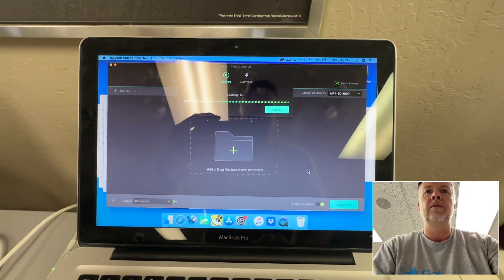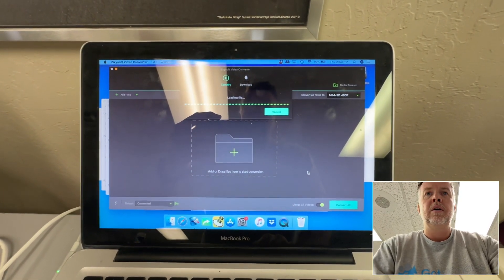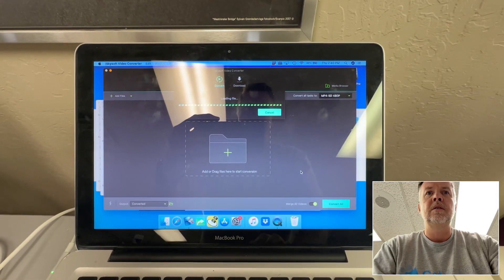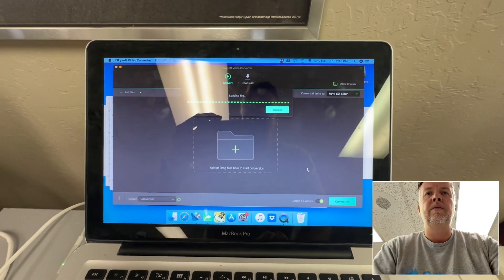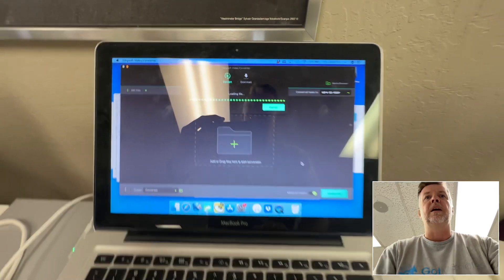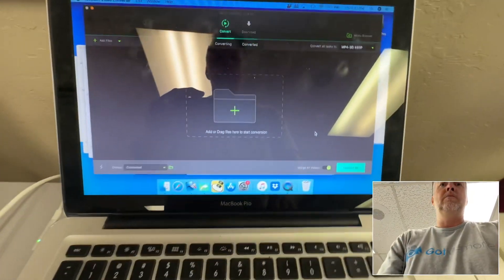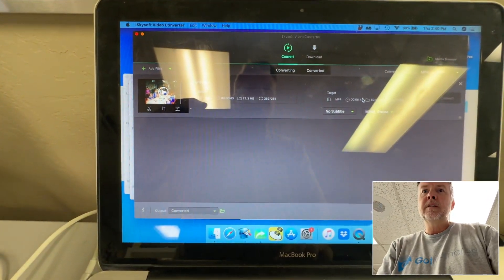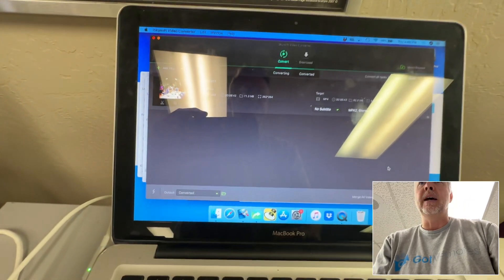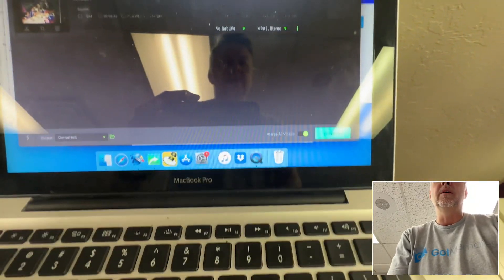Let's give it a whirl — say a prayer to the iSkySoft gods. Loading file... that's not good when it's taking that long because normally it just goes. Six minutes. I'm going to export it at 480p — it's less than that anyway, 640x480 original — so that's exactly what it's going to go to. Merge all videos and convert.